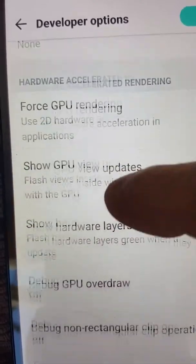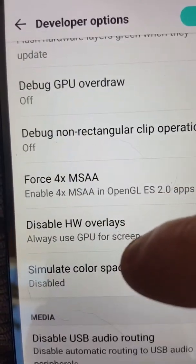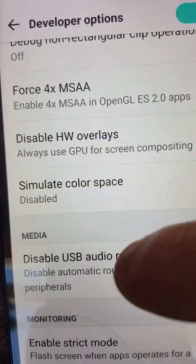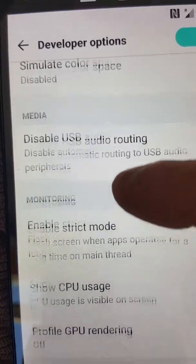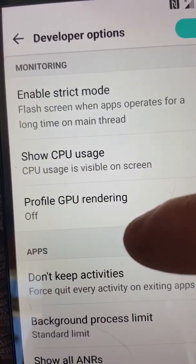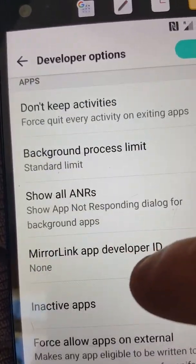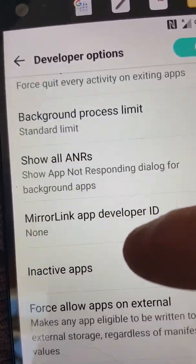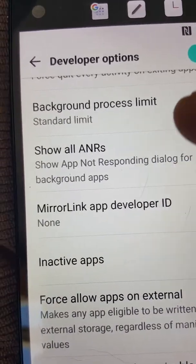I think it's best to slow the animation scale down to 0.5 for battery usage — you don't use much processing power that way, and it saves on your battery usage.